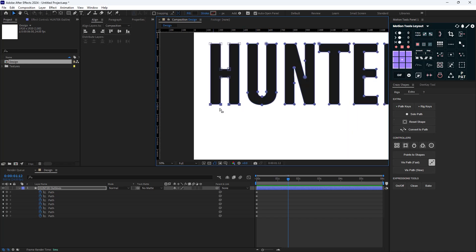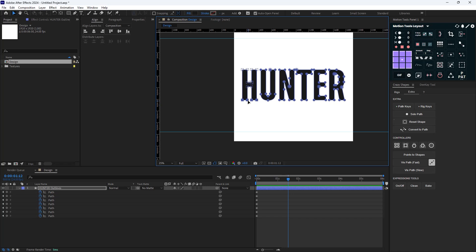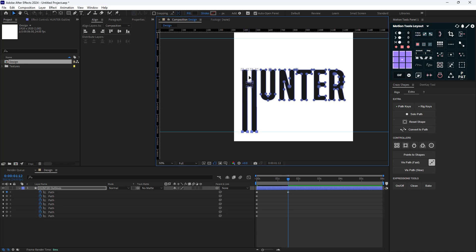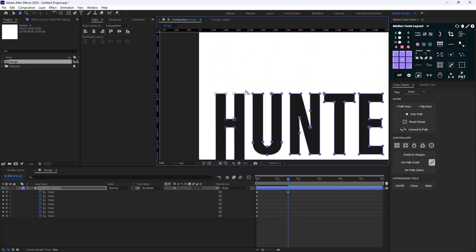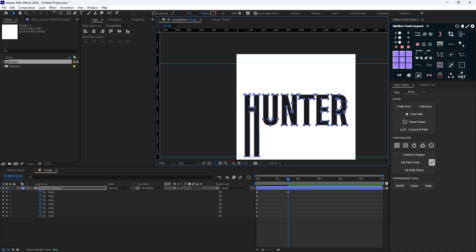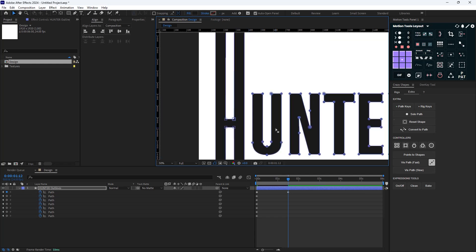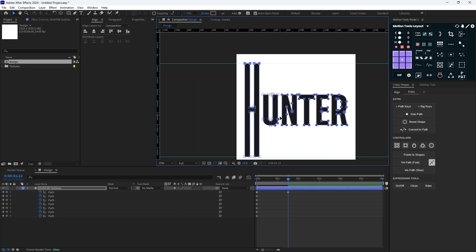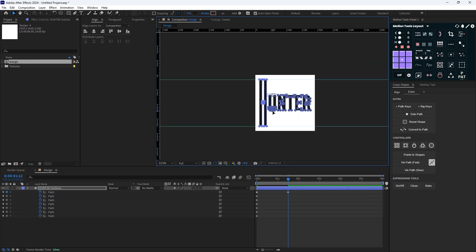Now I'm going to select these two points and snap them to the guide layers, same as the upper parts. Then I'll speed up the process and stretch all these letters.